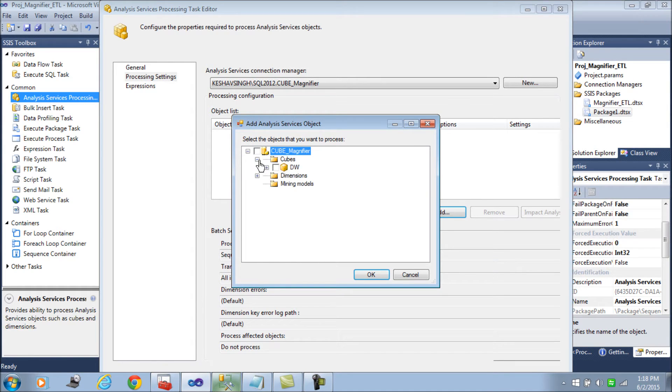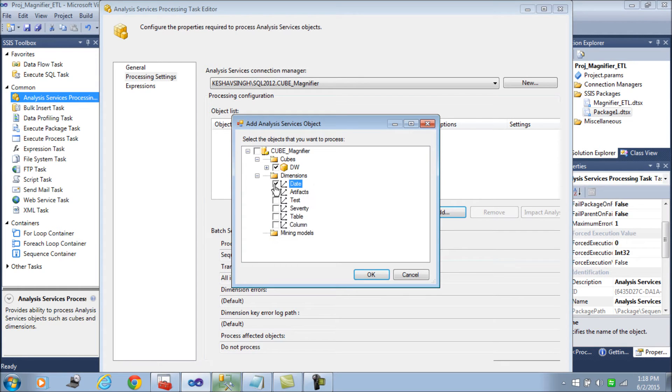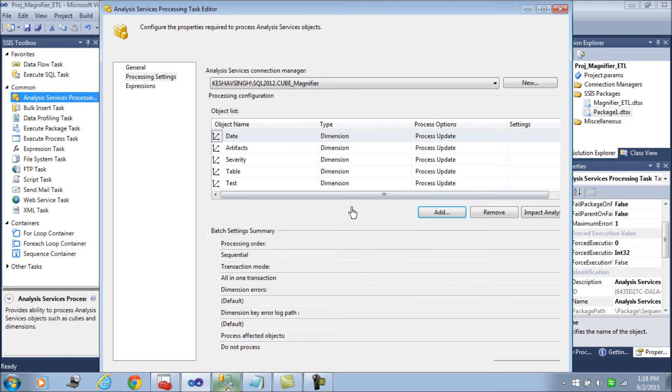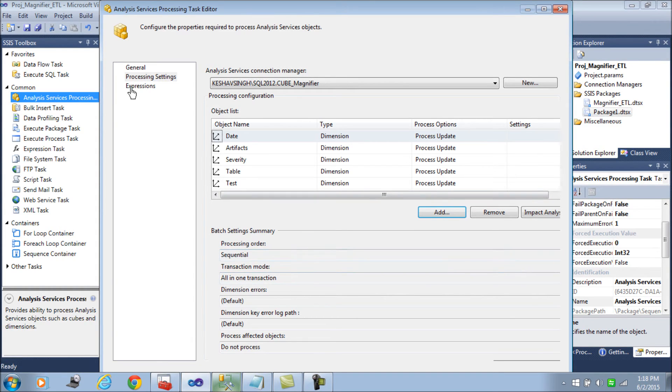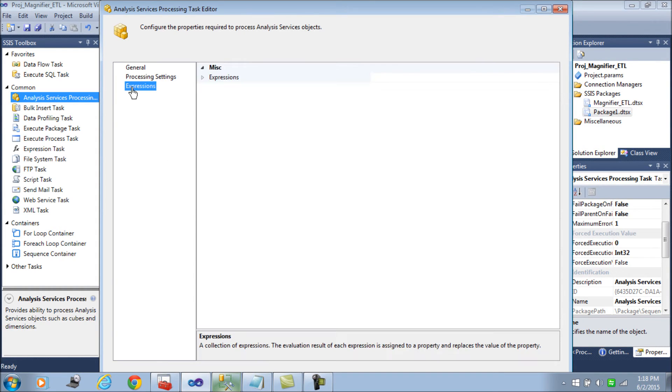What I am going to do is I'll use the cube and the dimensions, all of them here, to process at one go.